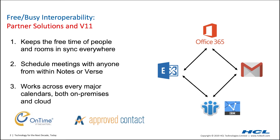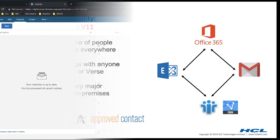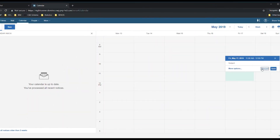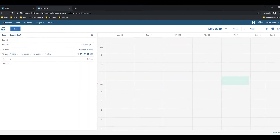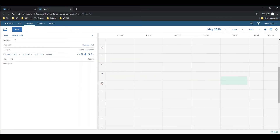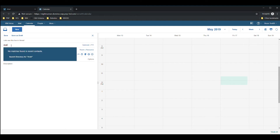Let's look first at Approved Contact. Approved Contact offers a federated cloud service that allows you to see the free time of all of your contacts who are using the service.